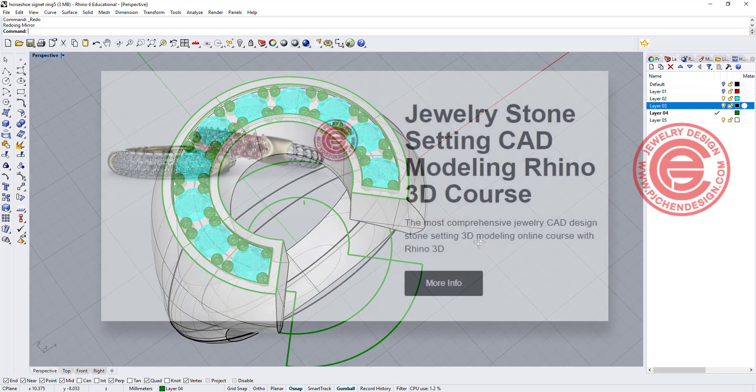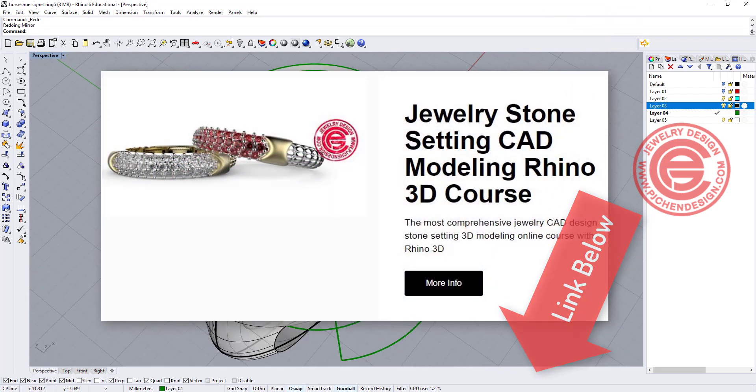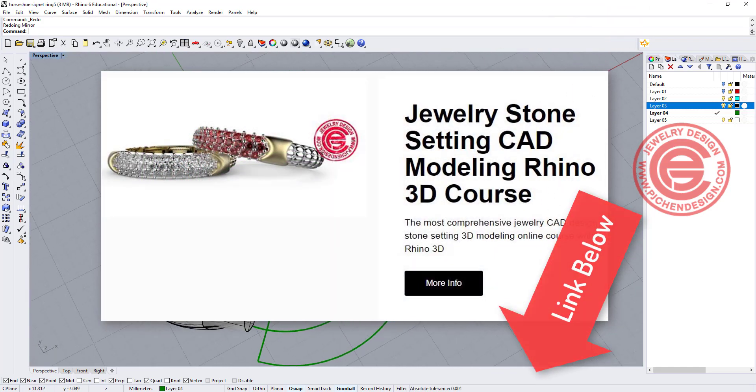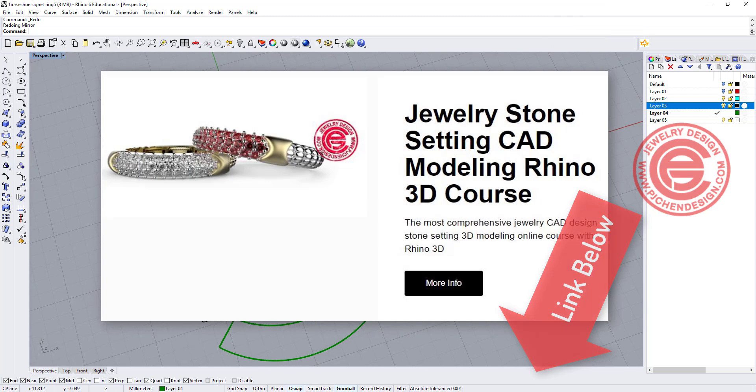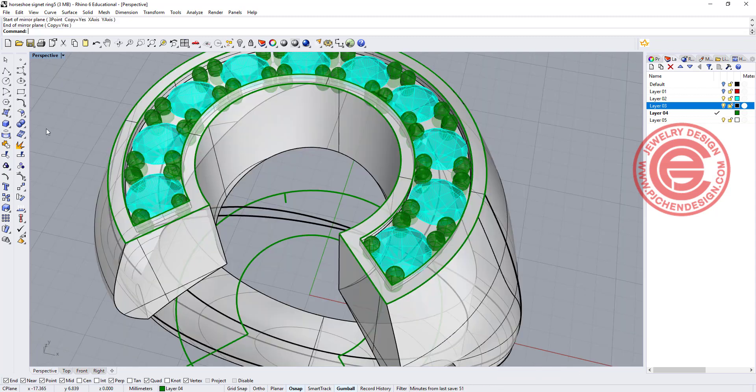If you'd like to learn more about stone setting, I have an online course that talks about all different types of stone setting for 3D modeling. Check out the link at the description below.